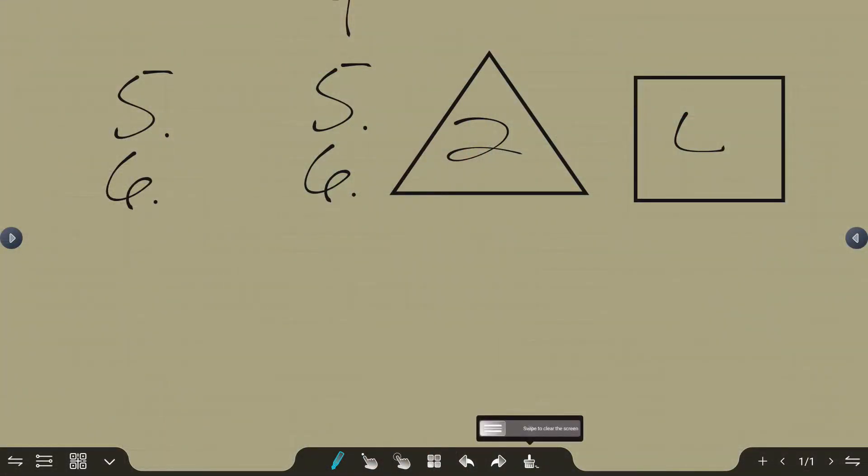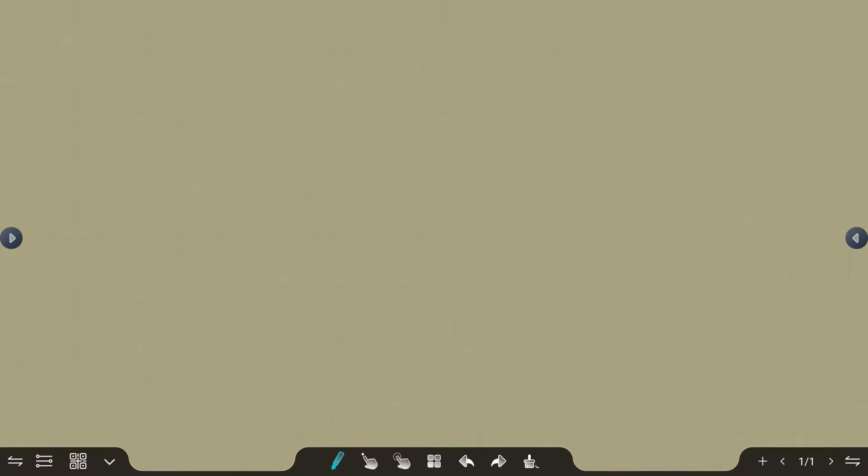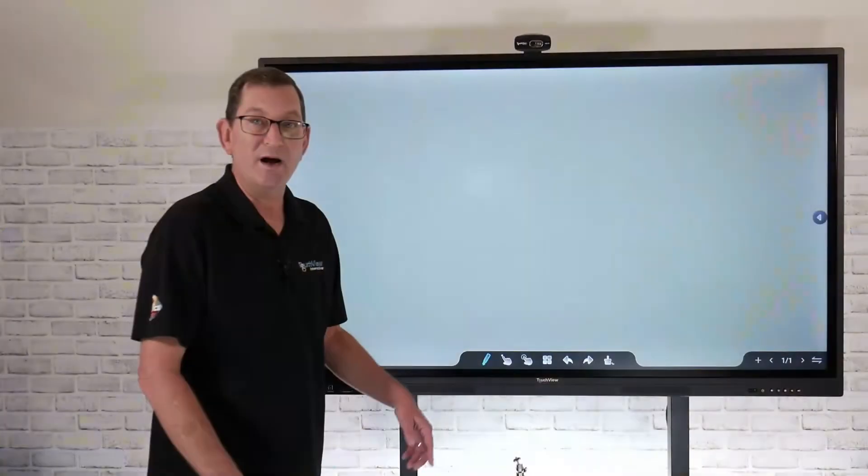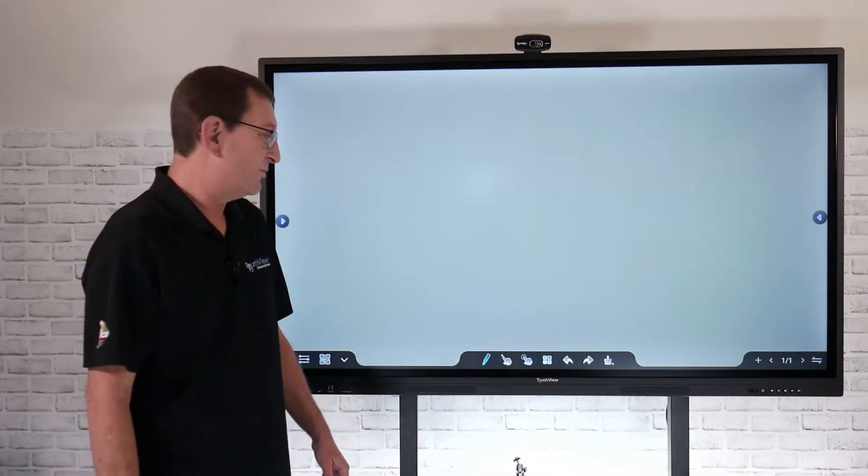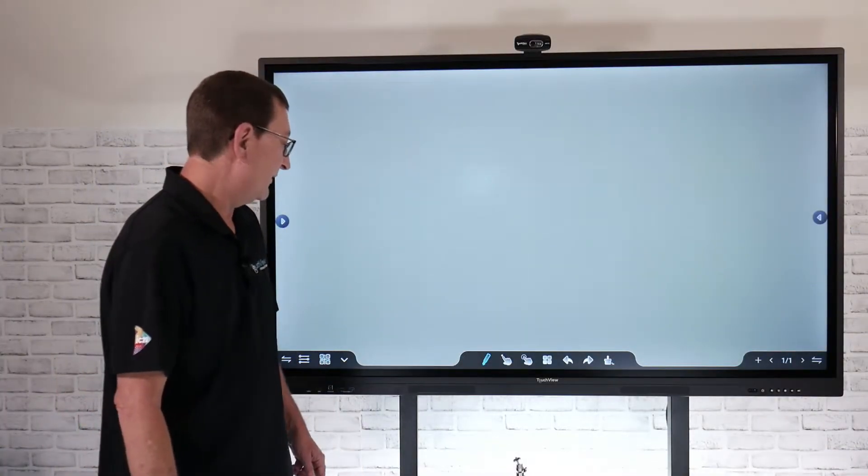The last thing is our eraser. If I just want to quickly clear out my whole entire screen, I can just swipe that and it's going to give me a fresh new whiteboard to work with.